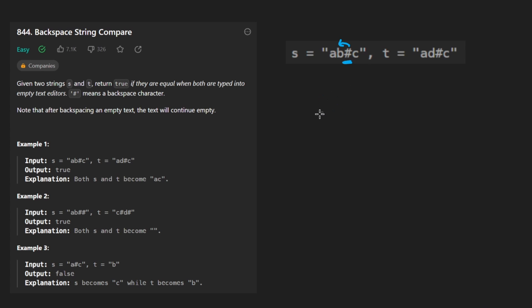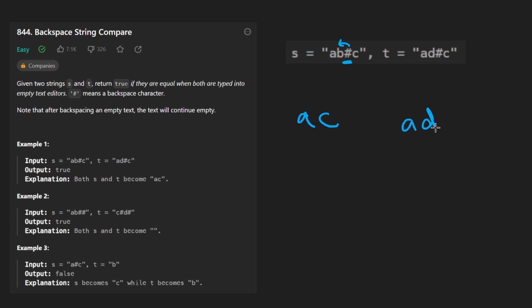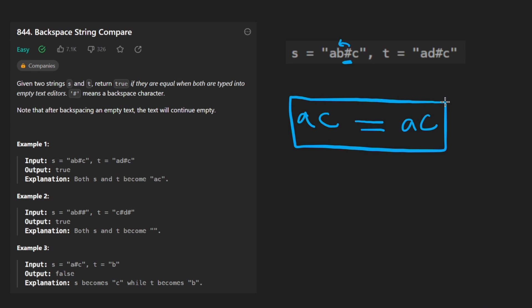That would basically be: we add the A, then we add the B, then we pop the B, so we get rid of it, and then we add the C and we end up with A, C. The second string will actually become the same string, even though there's a D character here. The D is going to be deleted. So we have an A, then a D, then we get the pound, it removes the D, and we end up lastly with A, C — so these two strings are actually equal to each other.